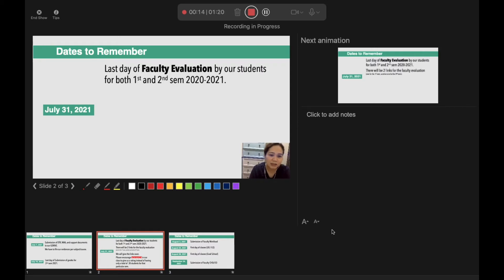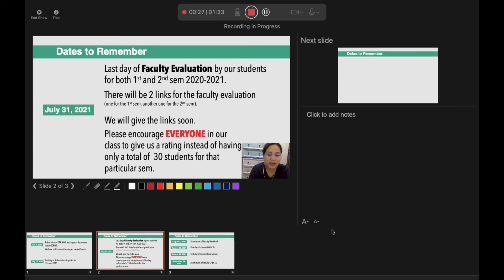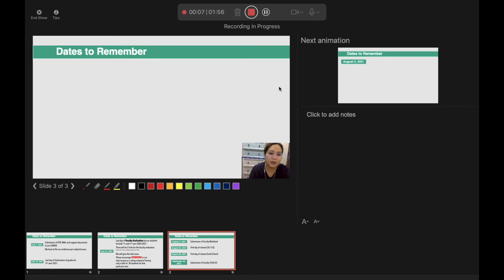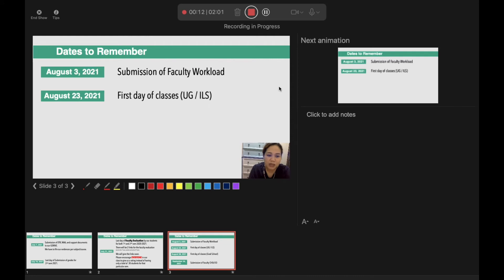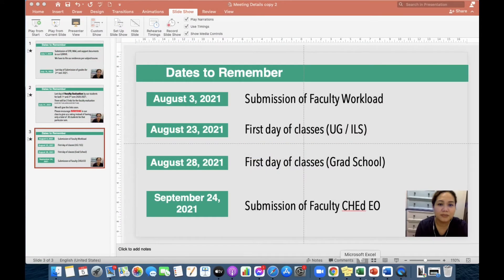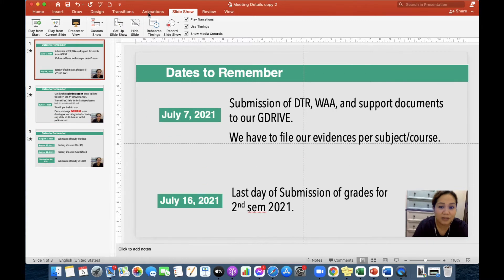For July 31, 2021, that's the last day of faculty evaluation by our students for both 1st SEM and 2nd SEM 2020–2021, and so on and so forth. Make sure that you stop talking when you go to the next slide, because it does not record after you click the Next button — it will only record when the counter is at one. So we are in August 3 now, August 23, August 28, and the last one is September 24, 2020. So if you're going to stop recording there, we will see this with our face in the bottom of the PowerPoint.